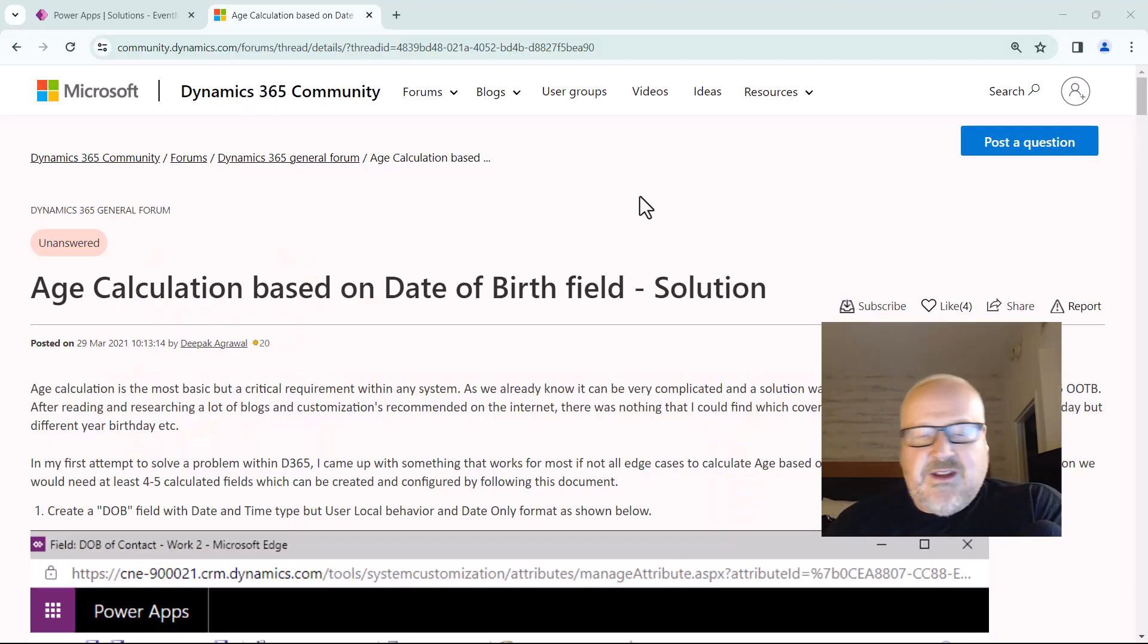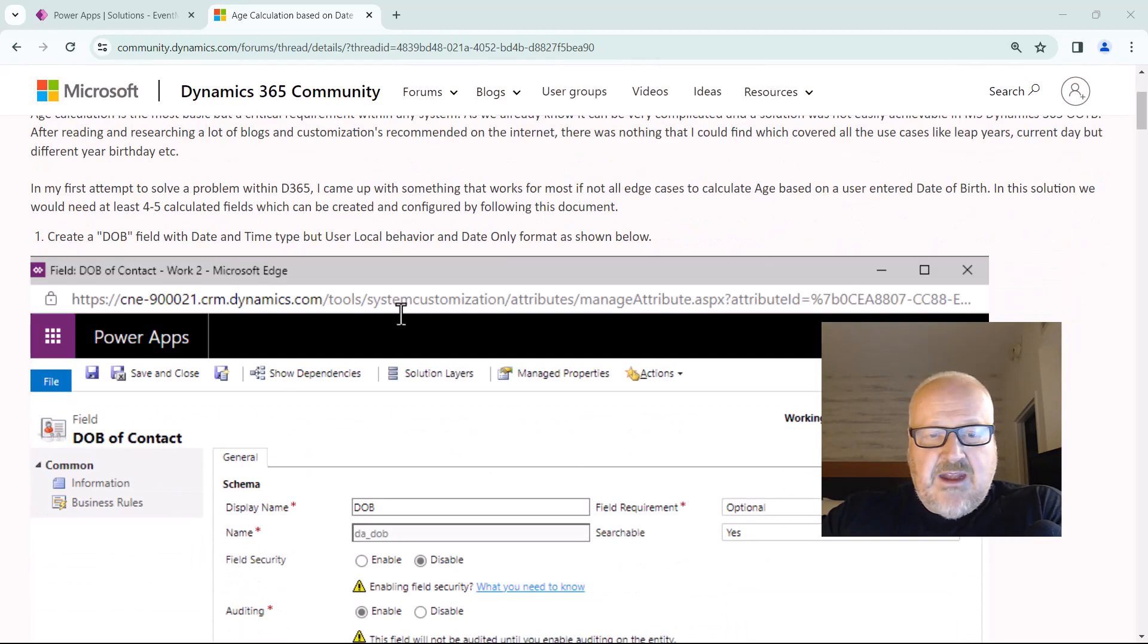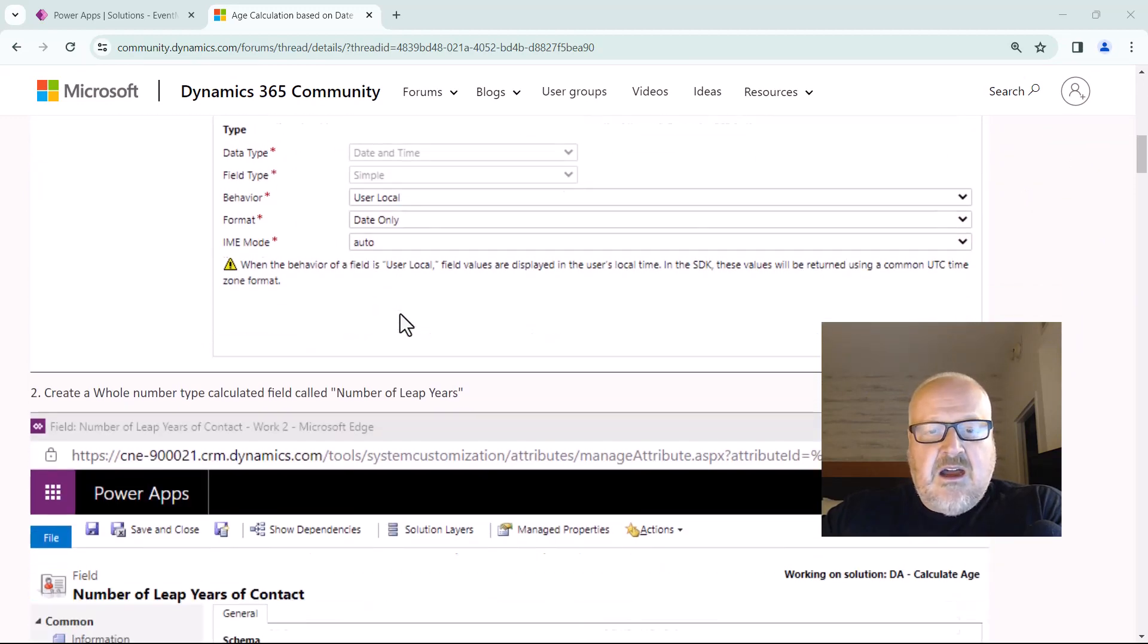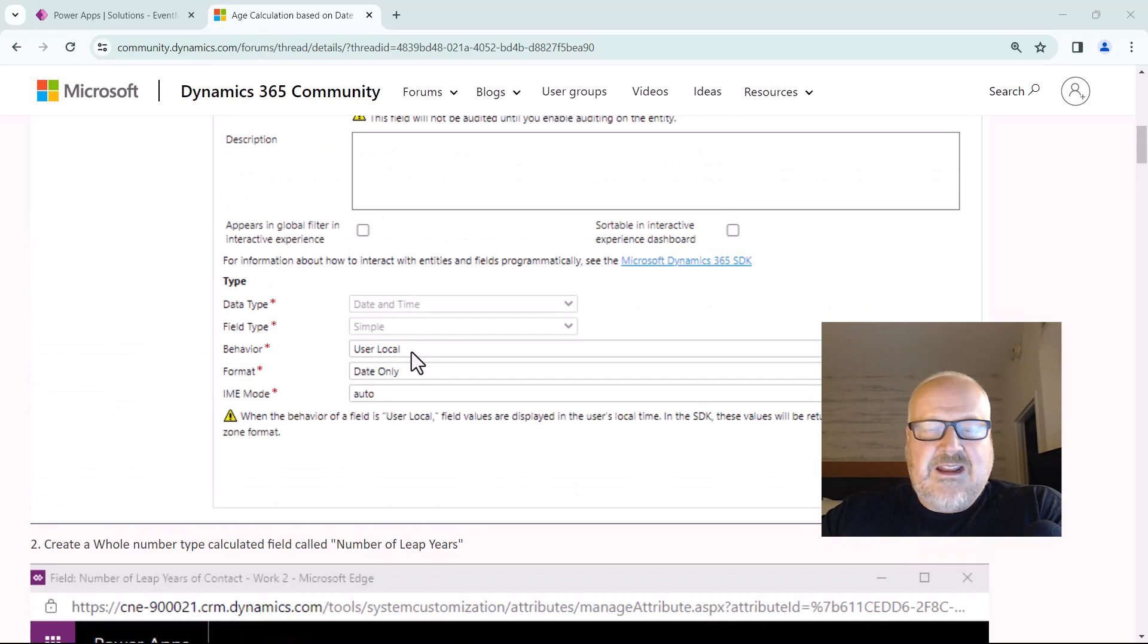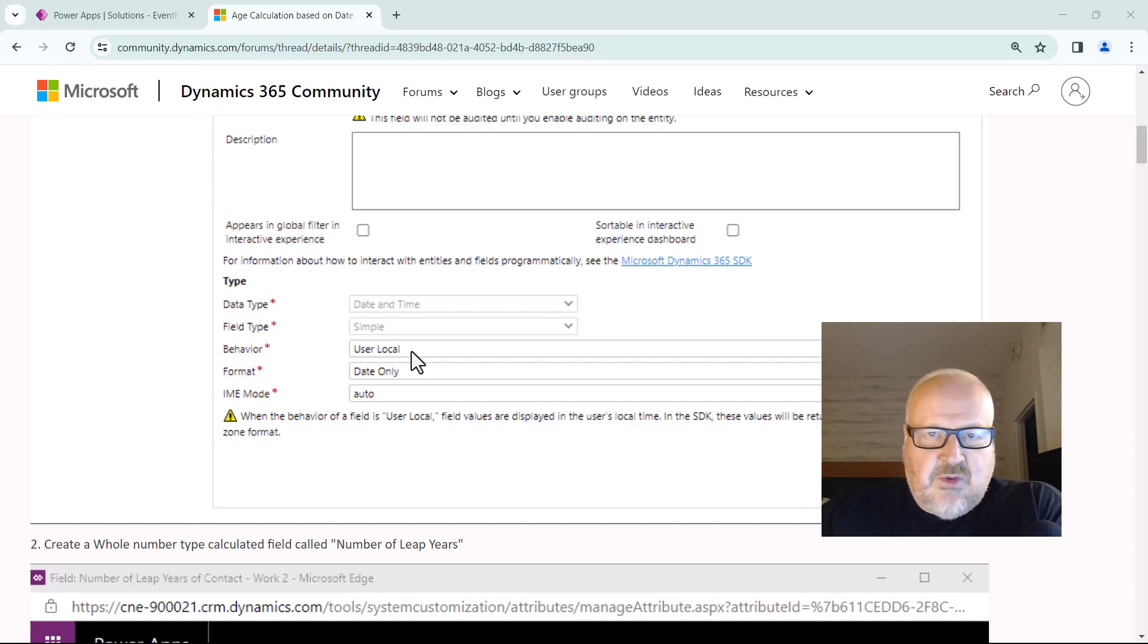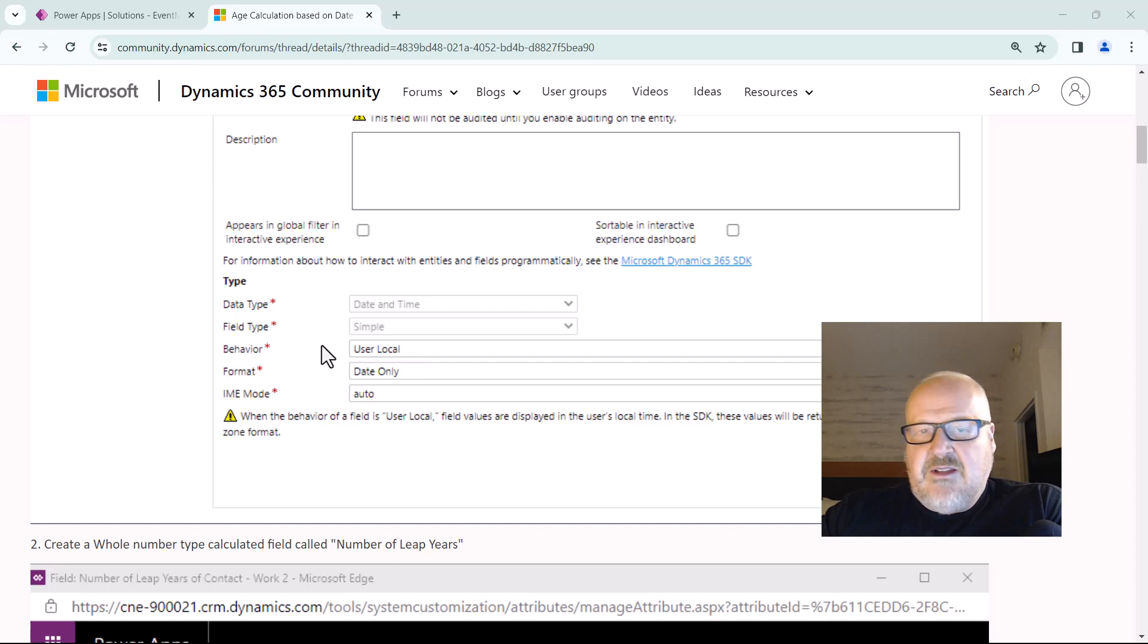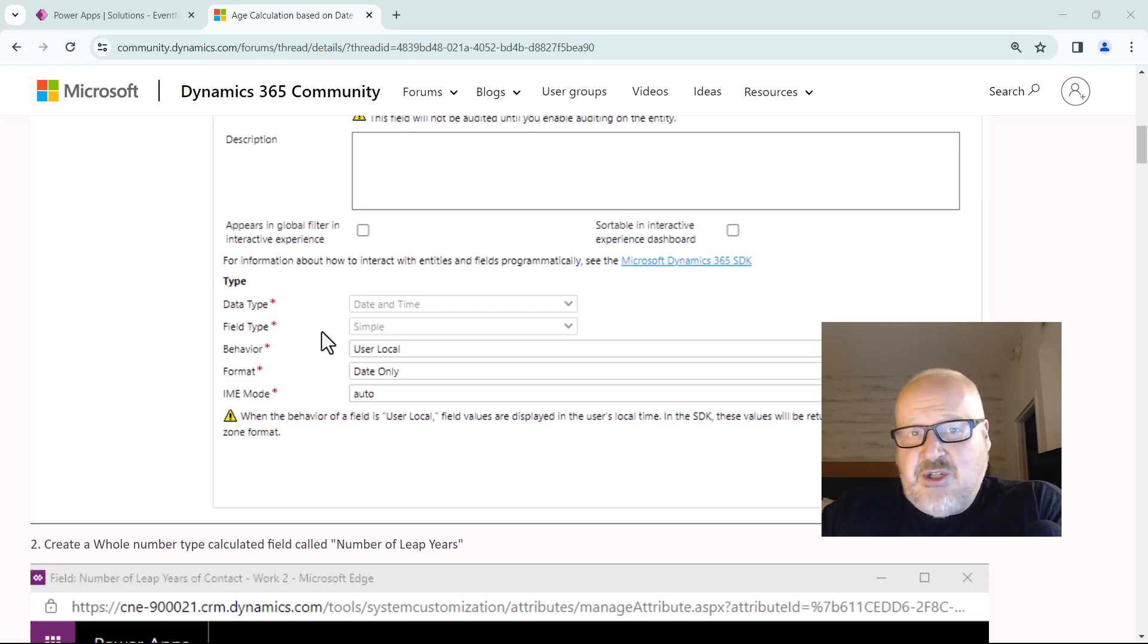So if we actually look on the Dynamics 365 community, there is a posting from like three years ago and it goes through how to calculate the age based on the date of birth, and it creates a whole series of calculated fields. The other thing is it's using the user local for the date only, and remember from my last video, we want to be careful using user local for things like birth dates because your birthday on March 28th might show up as March 29th or March 27th in different parts of the world for users in your system. Your birthday really doesn't change on the date, especially when you're calculating things like if you're a certain age to get a seniors discount or if you're old enough to drink.